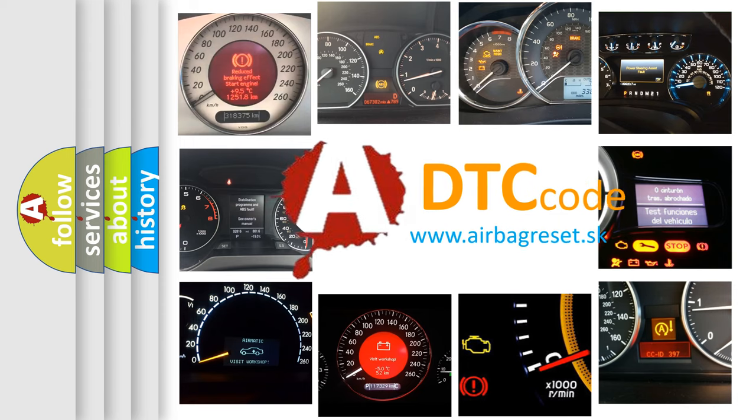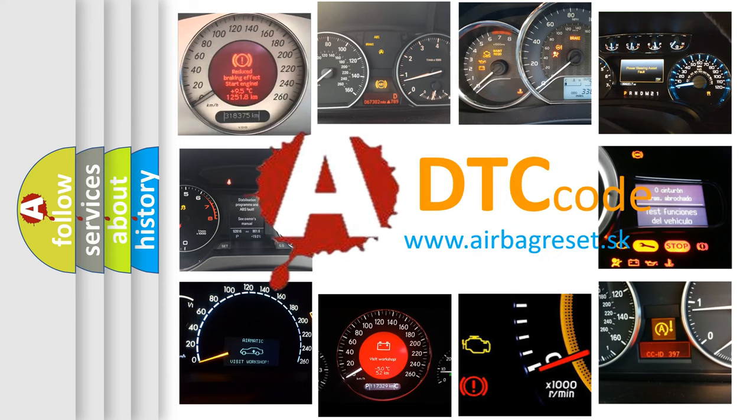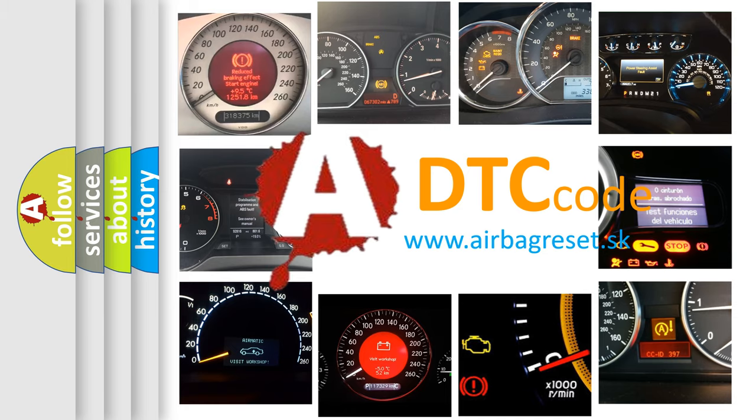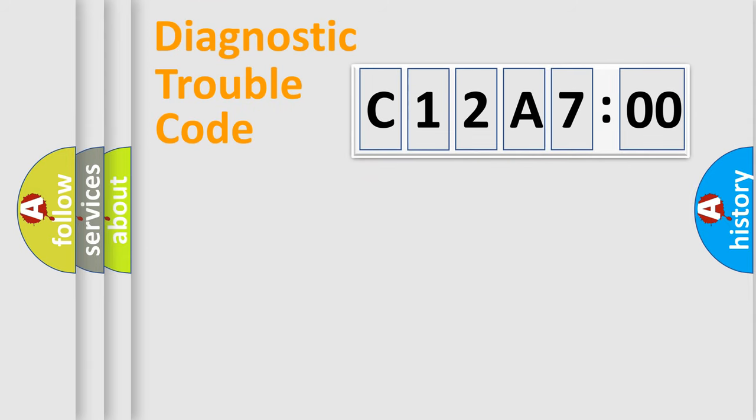What does C12A700 mean, or how to correct this fault? Today we will find answers to these questions together. Let's do this.